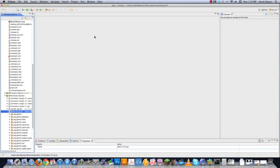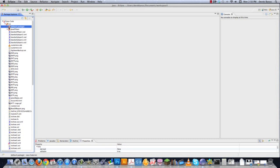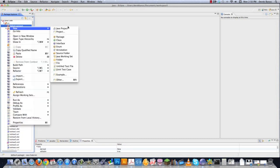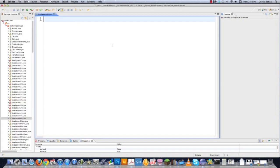Now let's start programming. I'm going to come into my default package, right-click, go to File > New, and create JavaLesson46.java. Alright, we're ready to go.